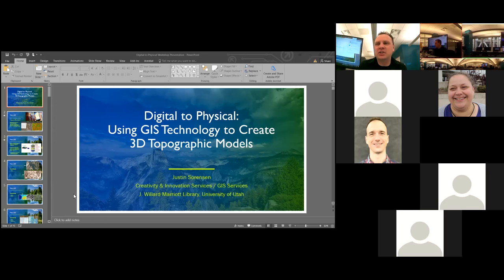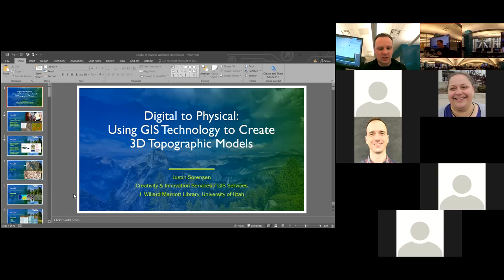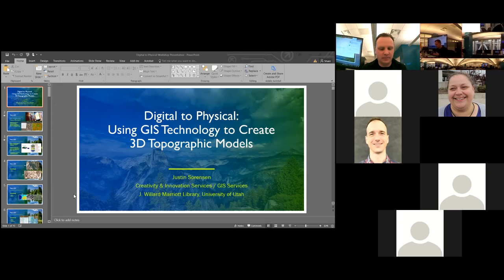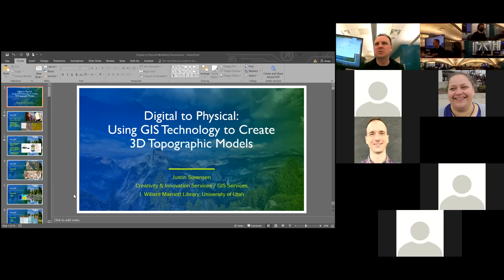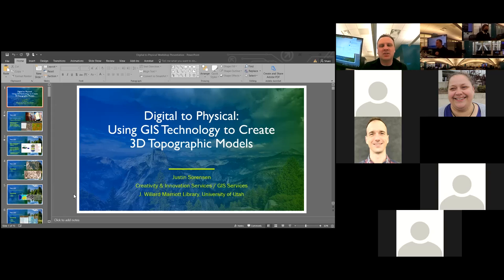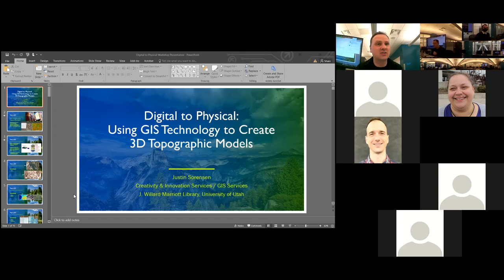One of the things that I enjoy doing most is taking GIS technology to a new level, and one of those ways that we've been doing it recently is by creating 3D topographic models — taking datasets that contain elevation information and creating something you can actually physically print, a tangible model to work with. That is what I will be demonstrating for you today. I'll also be introducing you to a new project currently in development at the Marriott Library that allows us to project data onto these 3D models.